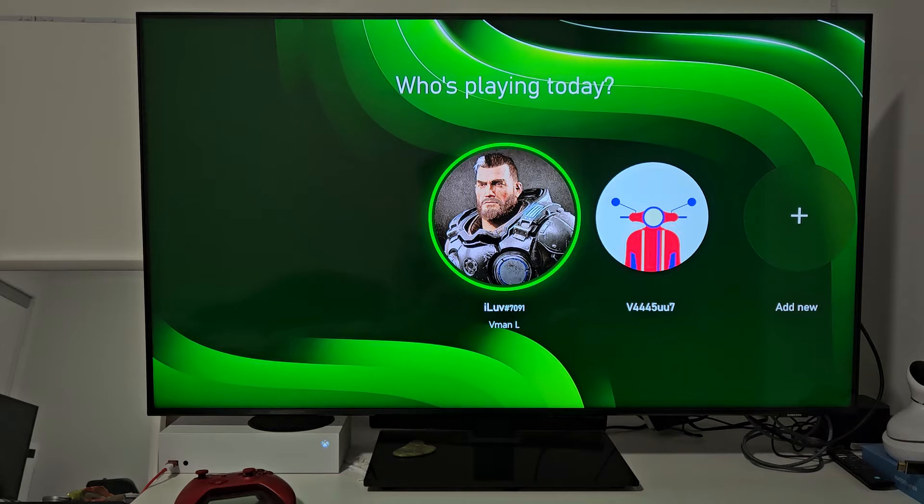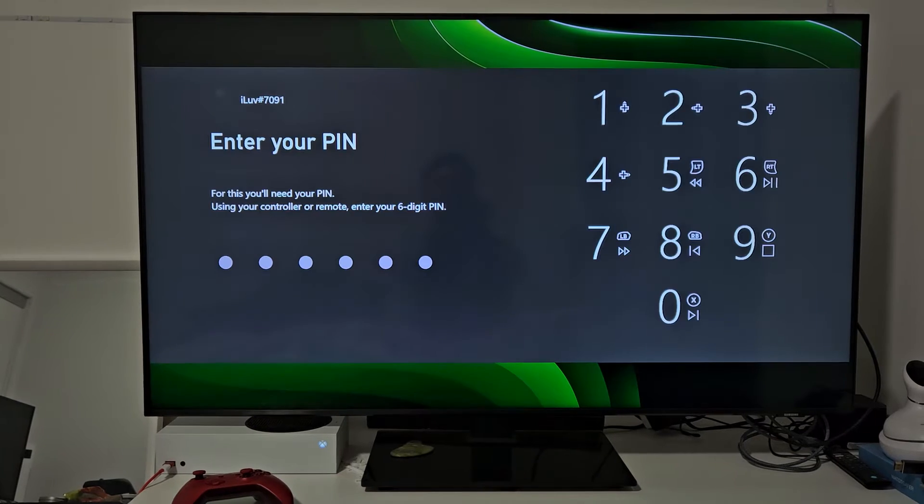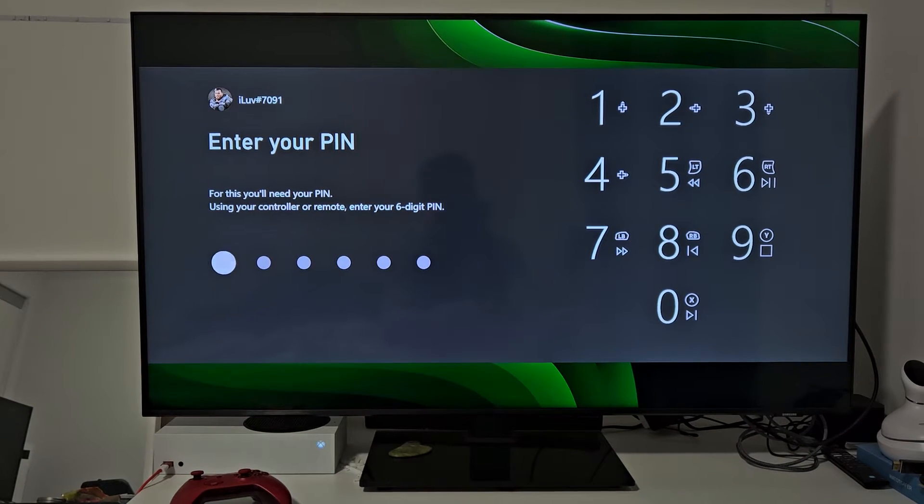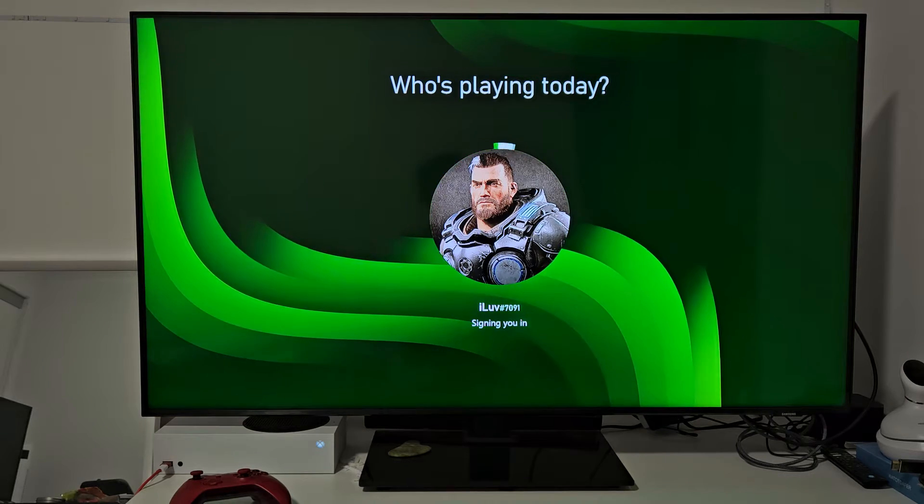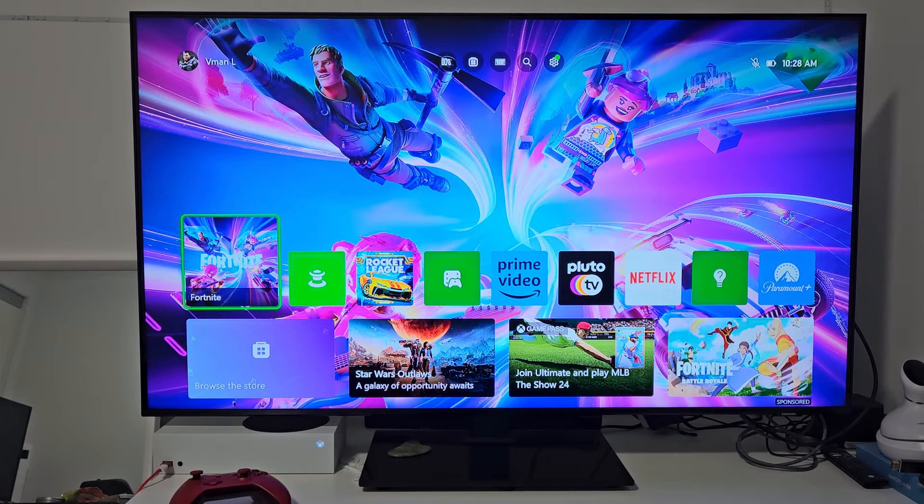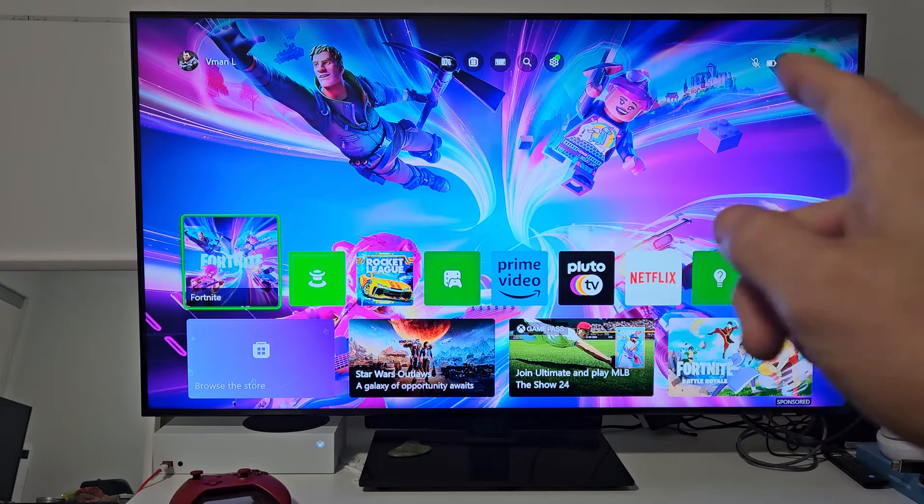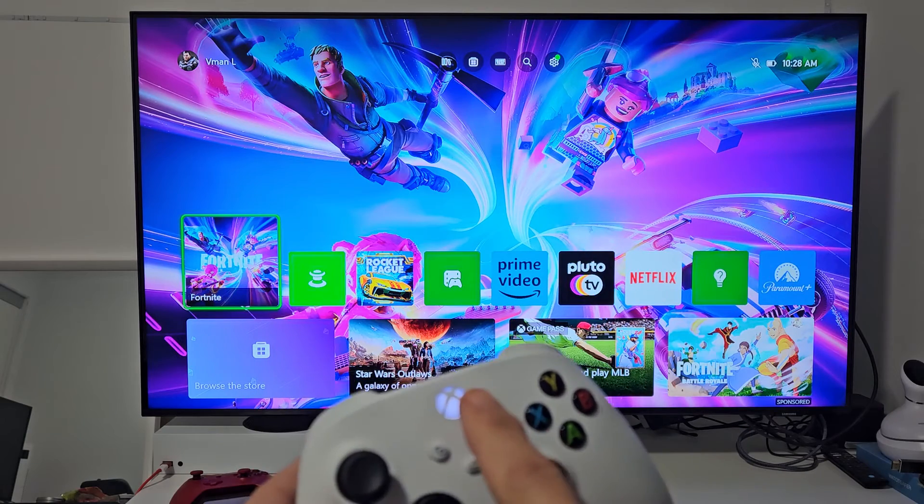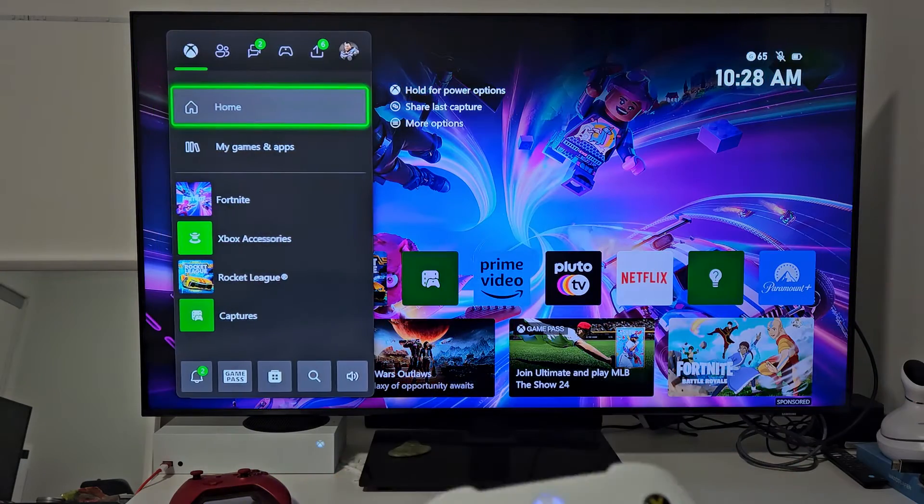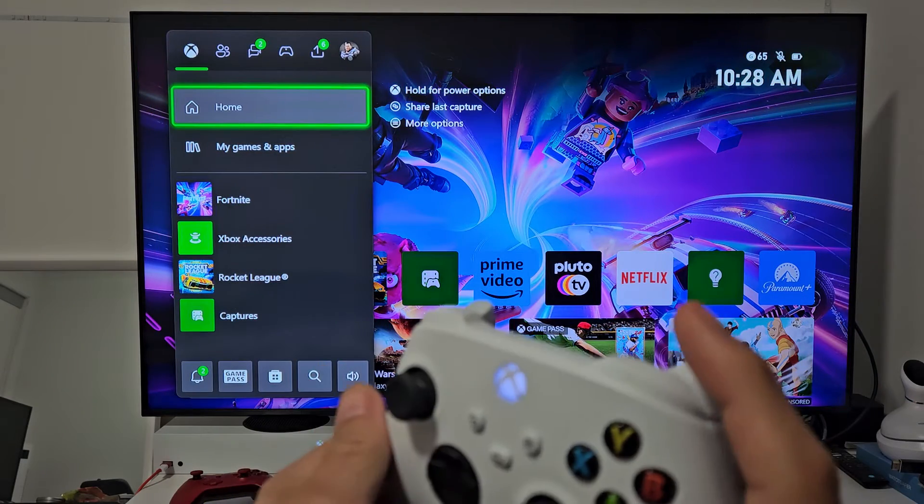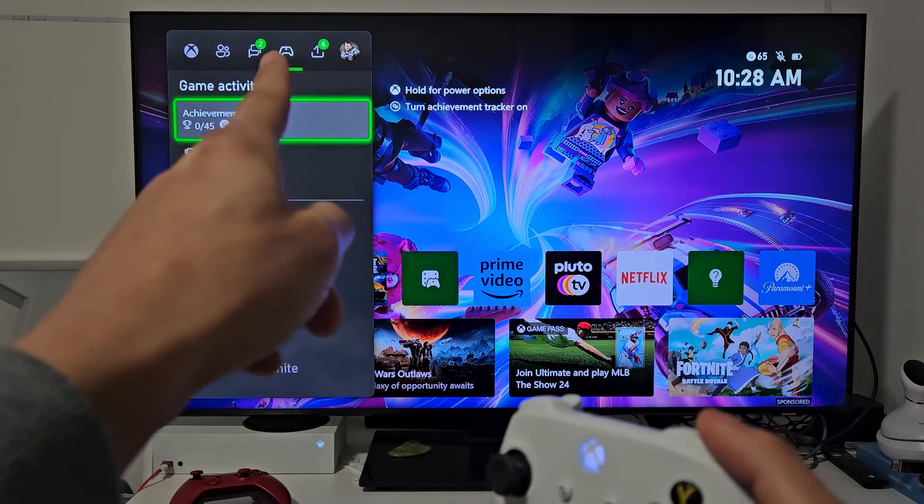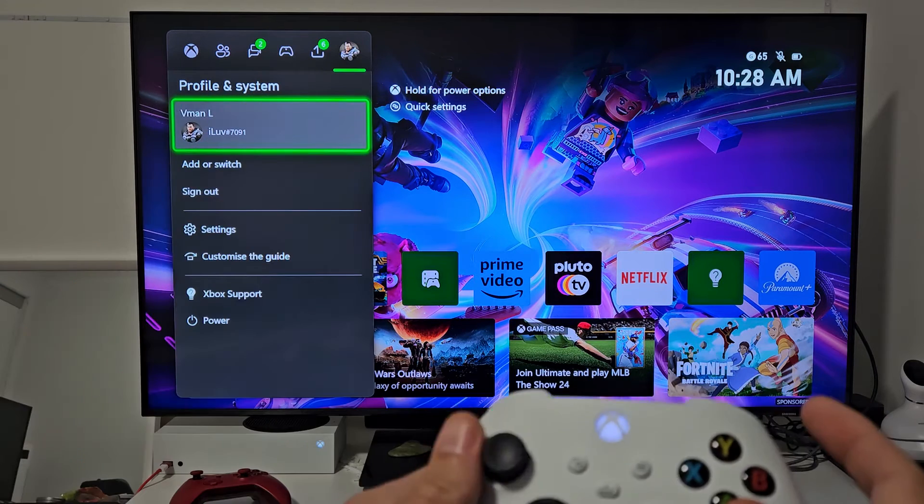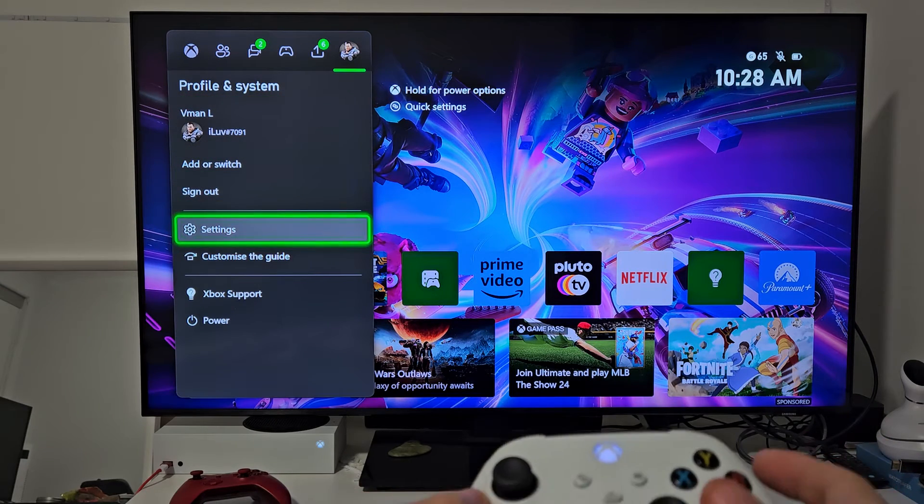First thing is you want to go ahead and just log into your account. And then from here, we want to go to Settings. You can go to the Gear icon up there, or you can just simply tap on the Xbox button on your controller, and then use the R1, and we're going to go all the way over to your avatar, and then we're going to go down to Settings right there.